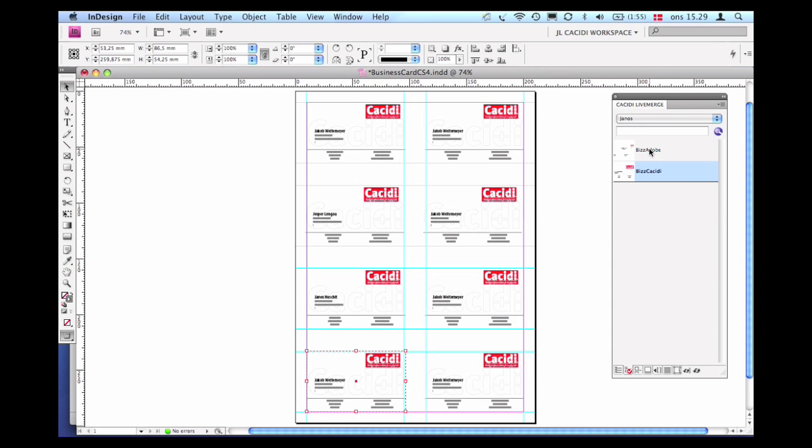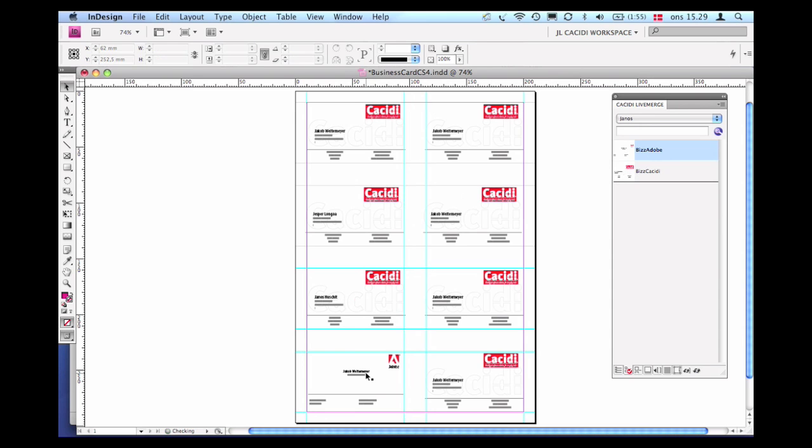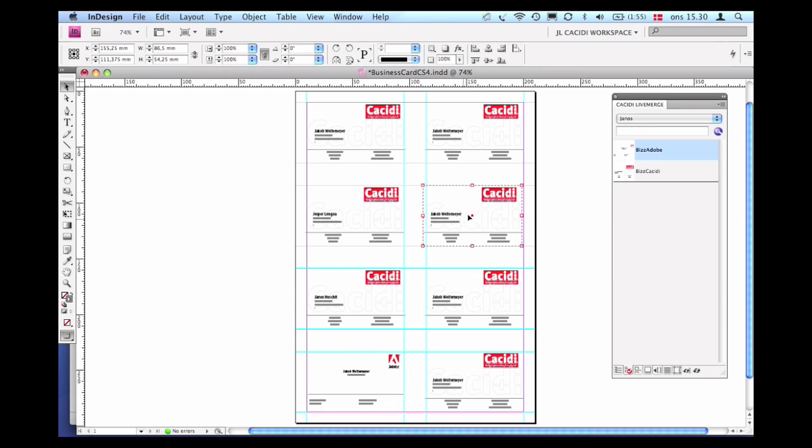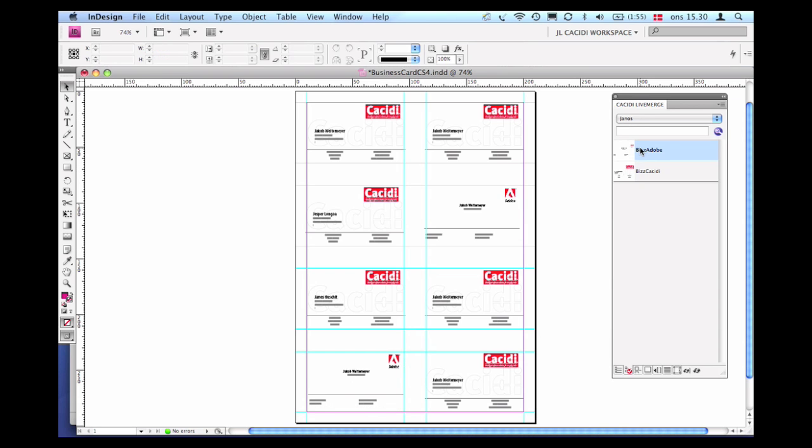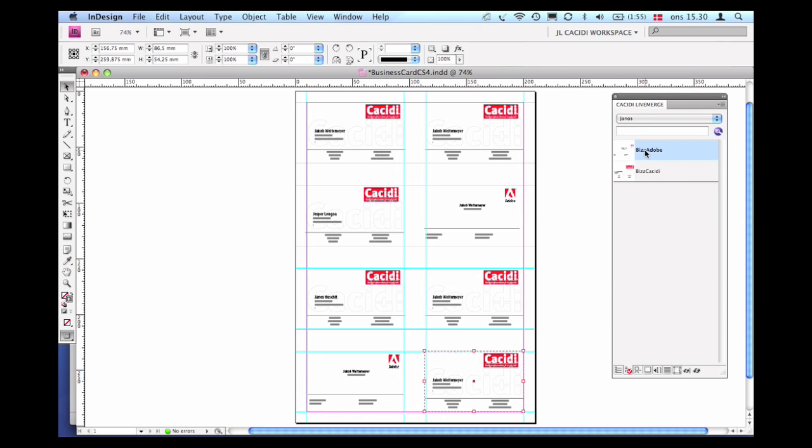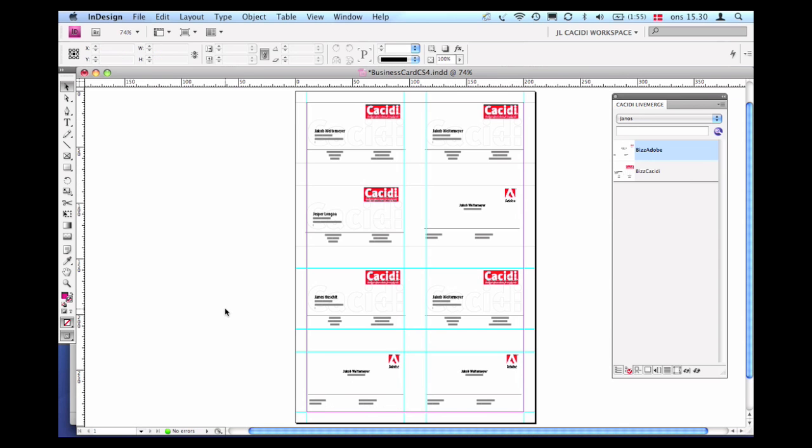And of course we are even able to change the actual design appearance instead of the variable content within. This operation is simply performed by holding down the keyboard's shift button while clicking a different design in the Live Merge palette.